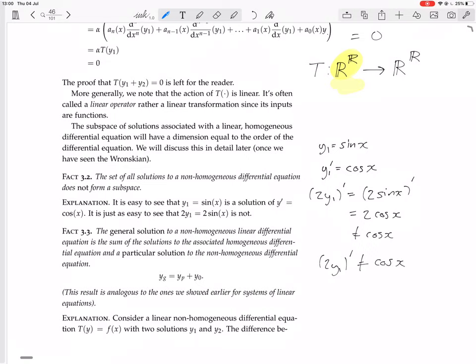So we multiplied the function by 2, and the result was not another solution. This shows that, in general, the solutions to a non-homogeneous differential equation do not form a subspace.